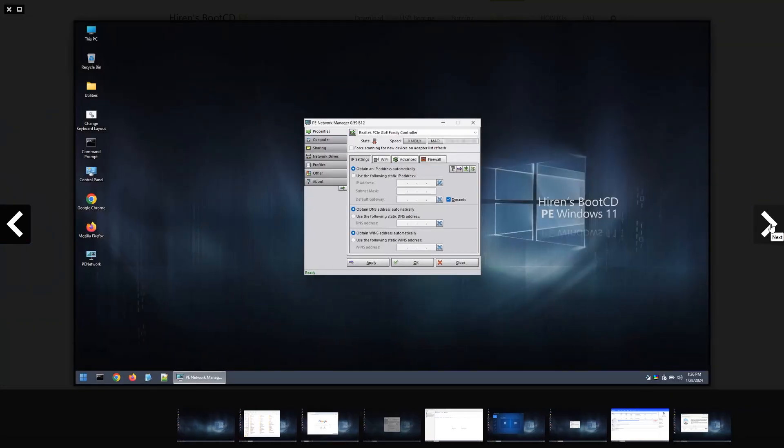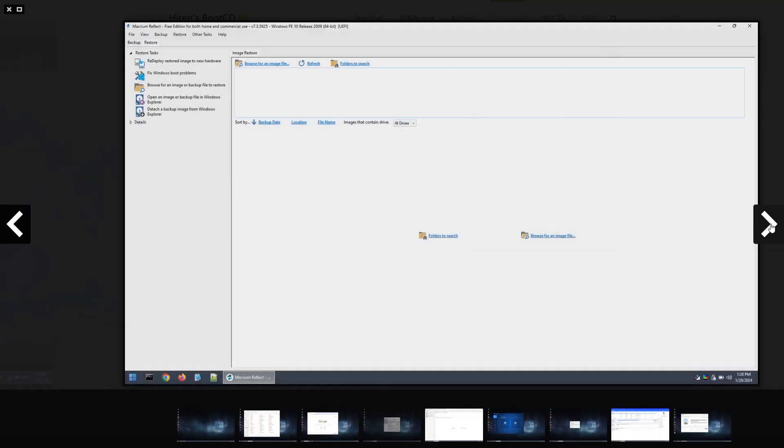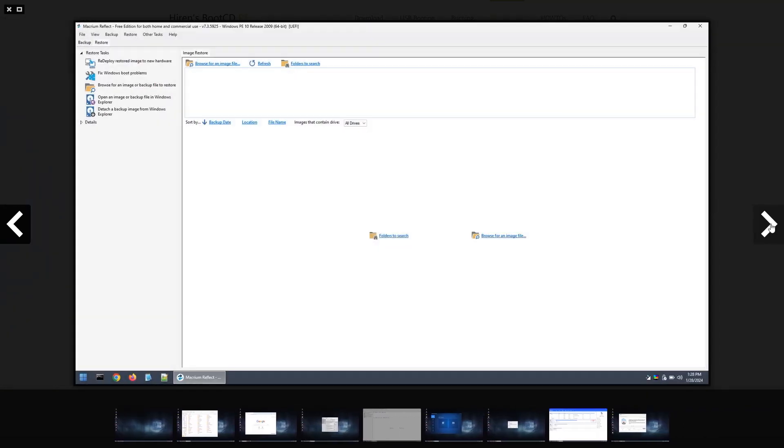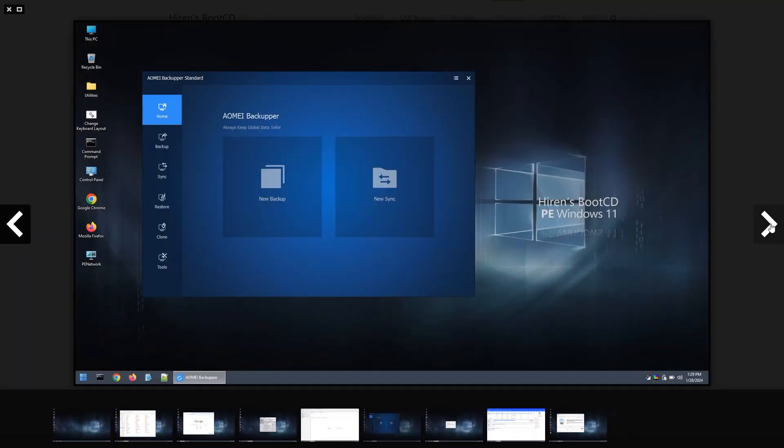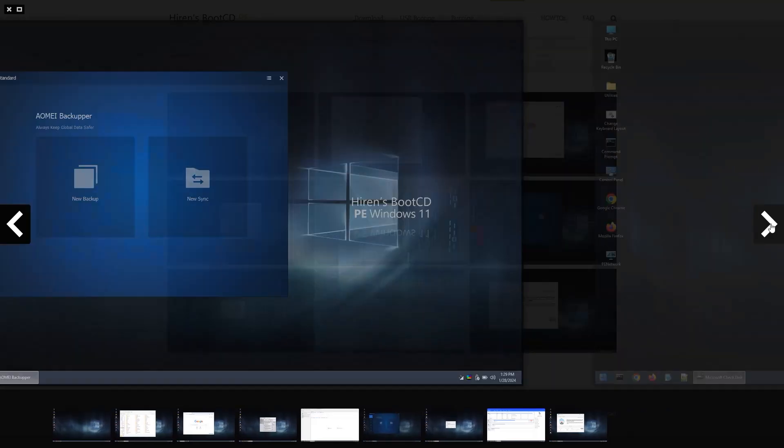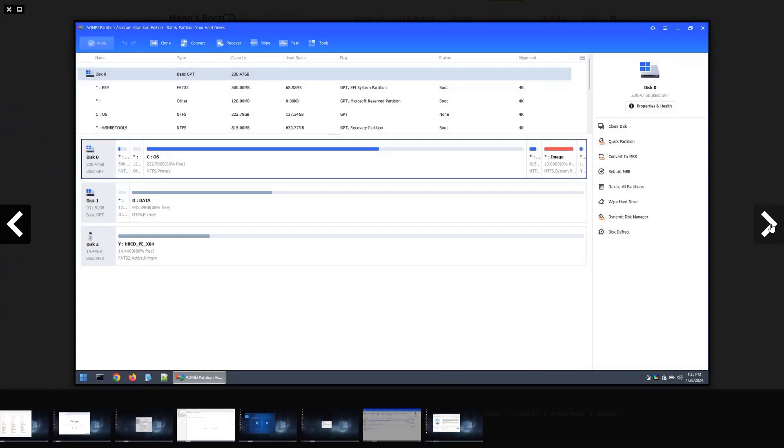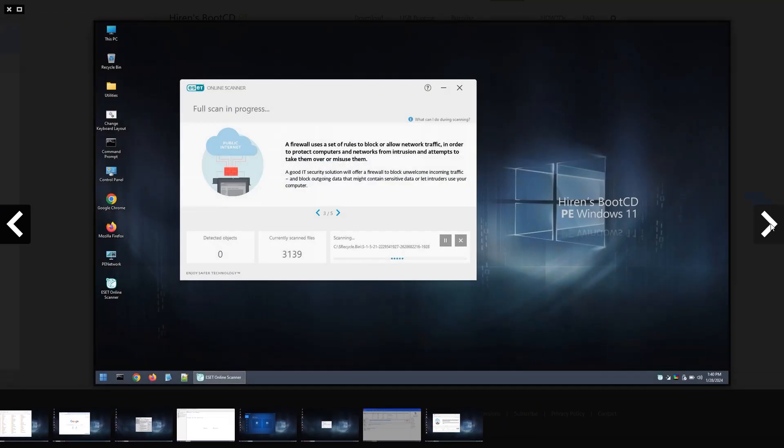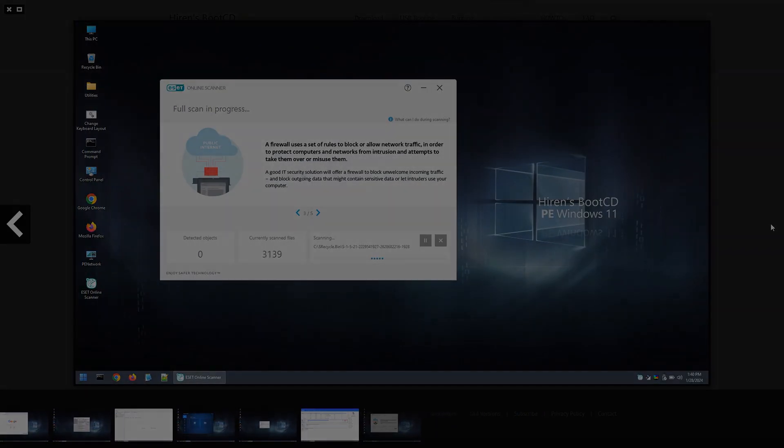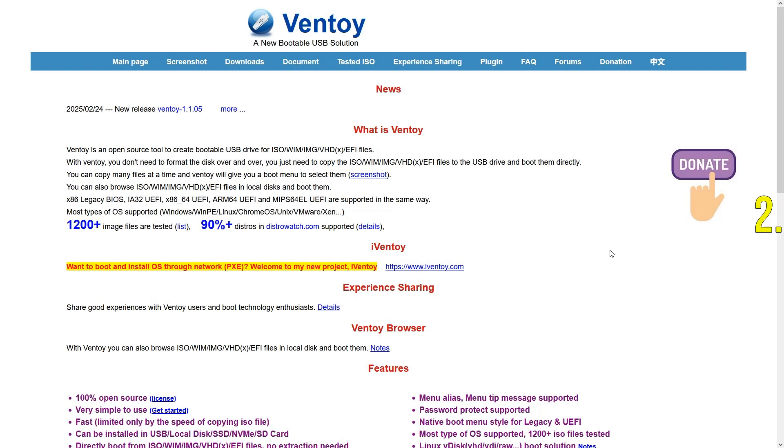Its main advantage is the wide range of tools available without needing installation, ideal for emergency troubleshooting. However, its large size means it takes up significant USB space and might load slower on older machines.